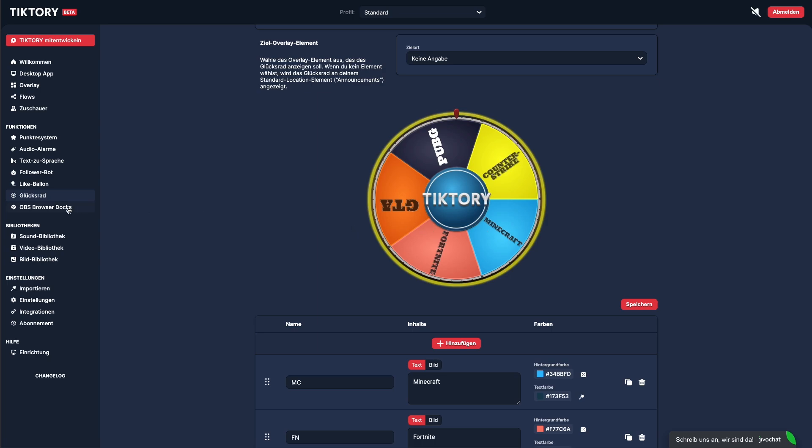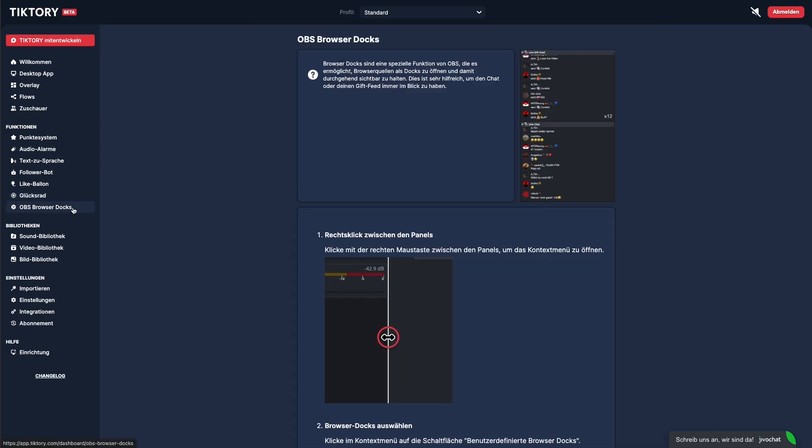For OBS users, we've developed browser docs. Streamers who use OBS exclusively often can't keep an eye on their gifts and chat. The browser docs can be integrated via the instructions, allowing you to always see your recent gifts and chat messages.